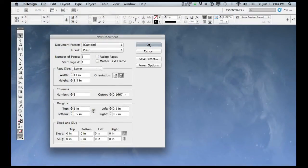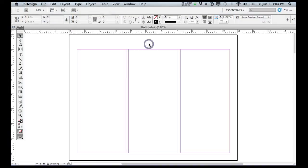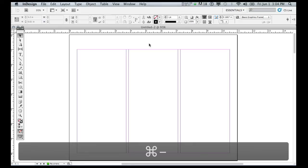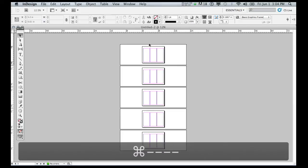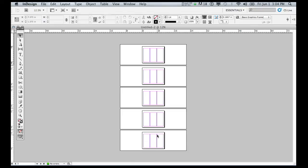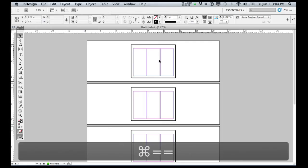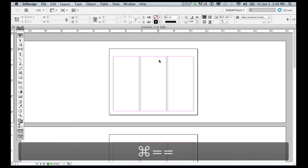Now I'm going to click OK. We have a layout, and I'm going to zoom out using Control minus, or Command minus on a Mac. You can see the entire layout — we have a five-page layout with three columns of guidelines which have been set up automatically.